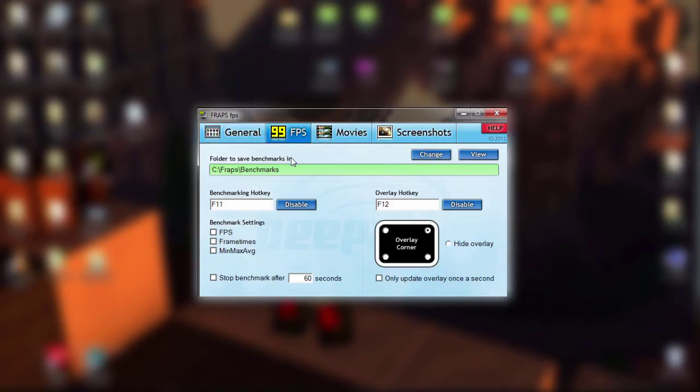FPS stands for frames per second, and the better computer you have, the more FPS you're going to run. The more FPS you have, the better your videos are going to look. The computer I have right now can run about 60 FPS while recording, which is pretty good.